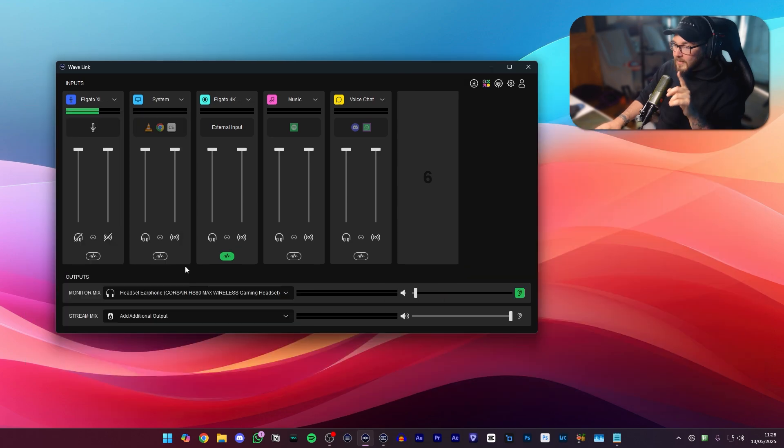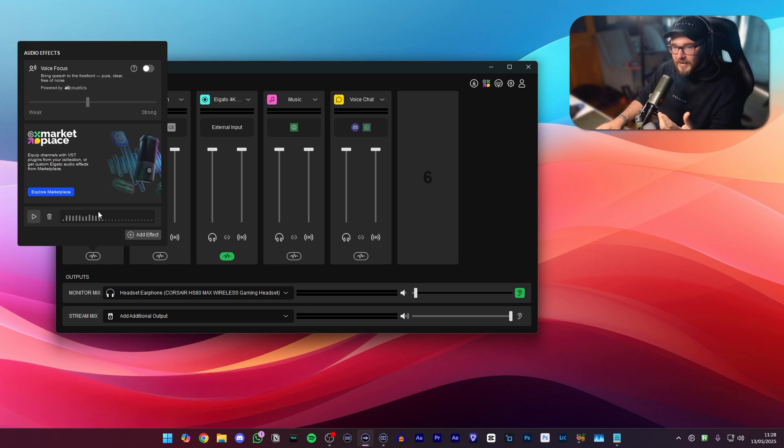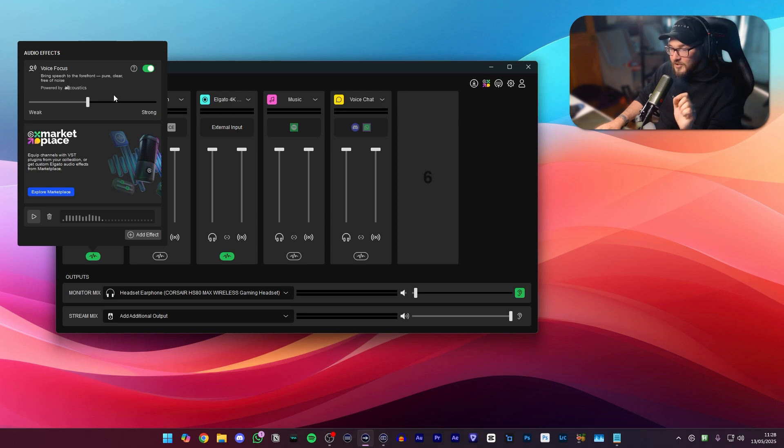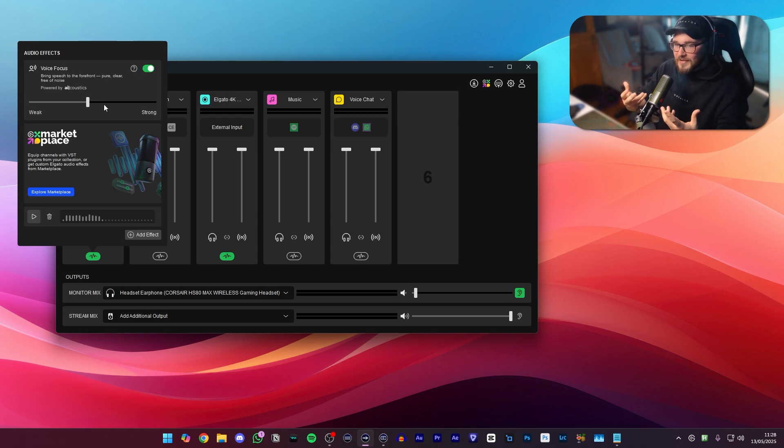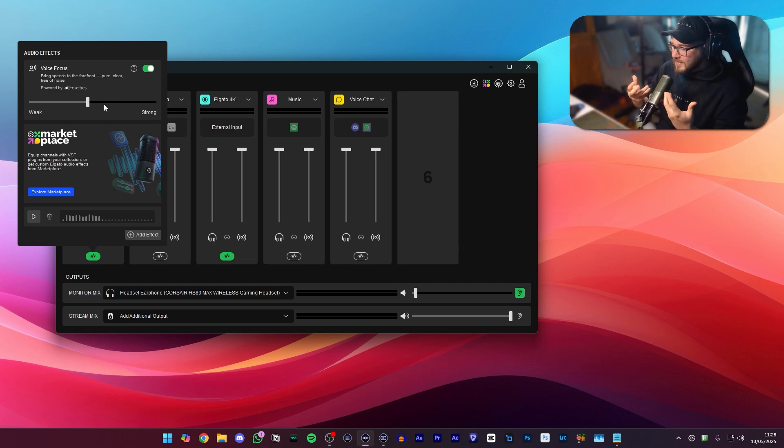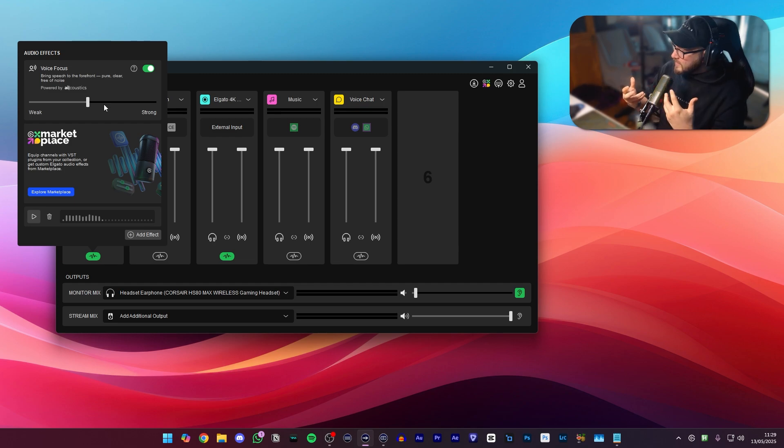Now Elgato does have a one-stop shop if you want better audio and you don't want to have to worry about doing plugins and things like that, and that is very simply turning on voice focus up here. Switch it on and you'll be able to hear that instantly my voice has this really cool effect that gets rid of all the background noise. It makes my voice sound a little bit more enhanced, but just be wary that you can overtune this and all of a sudden you start sounding a bit robotic.